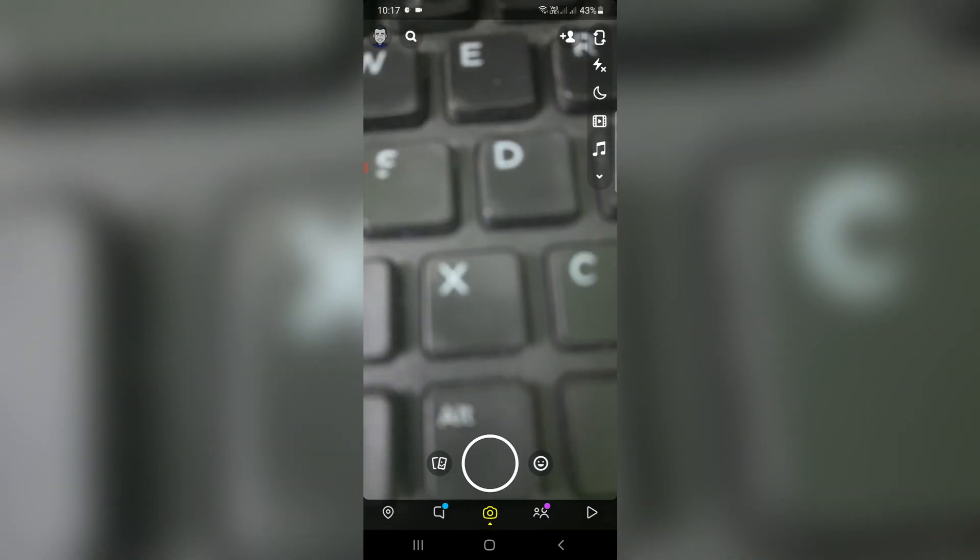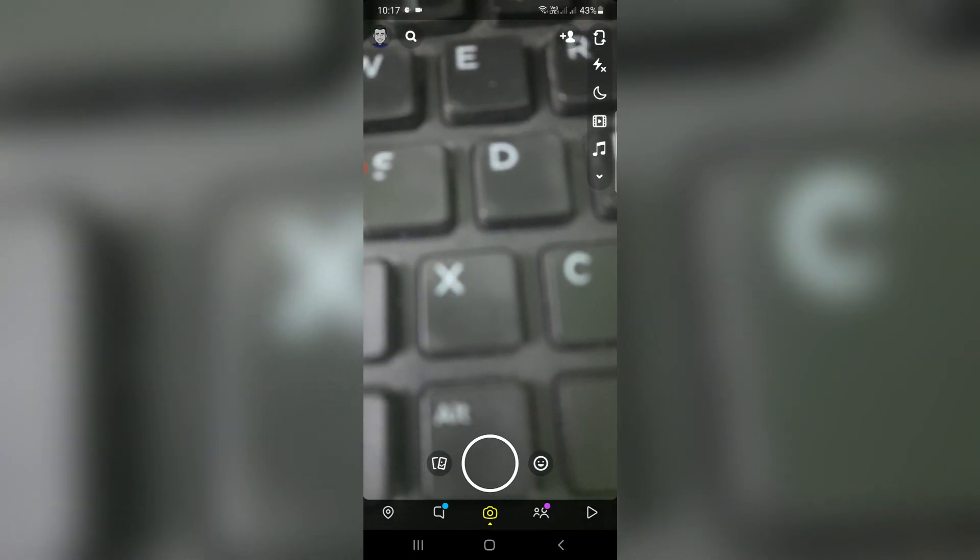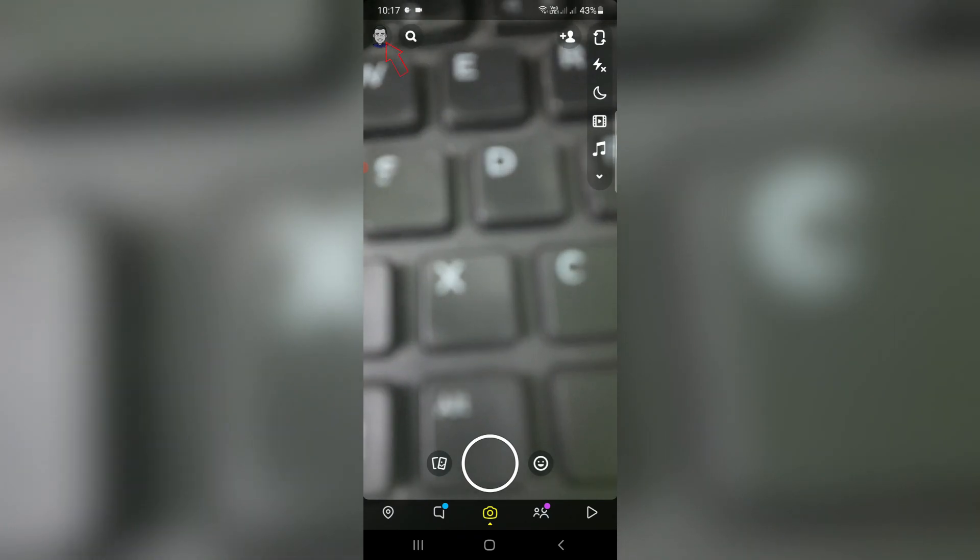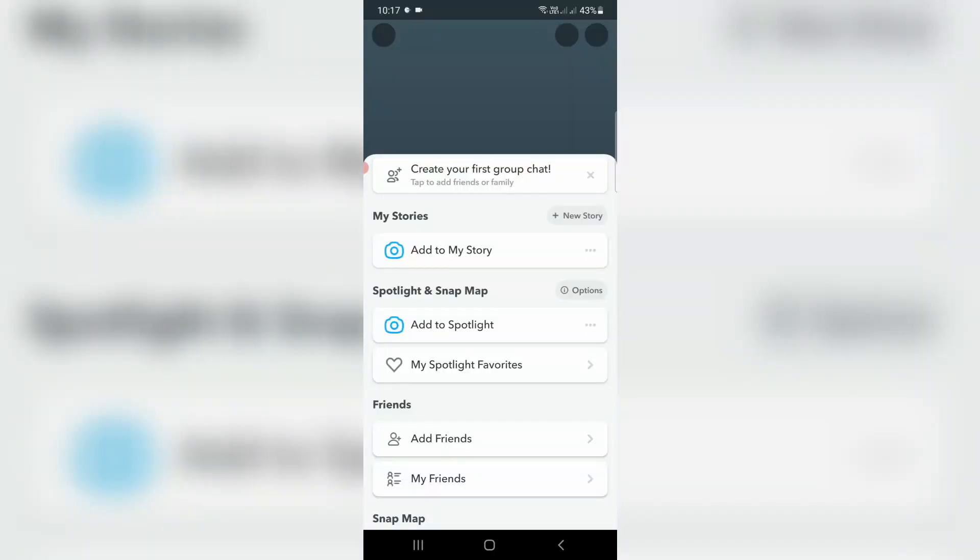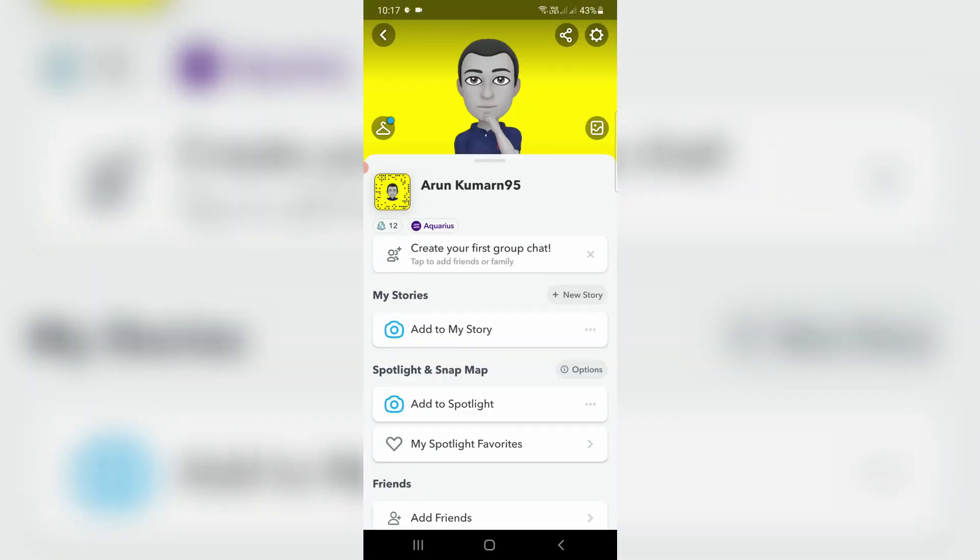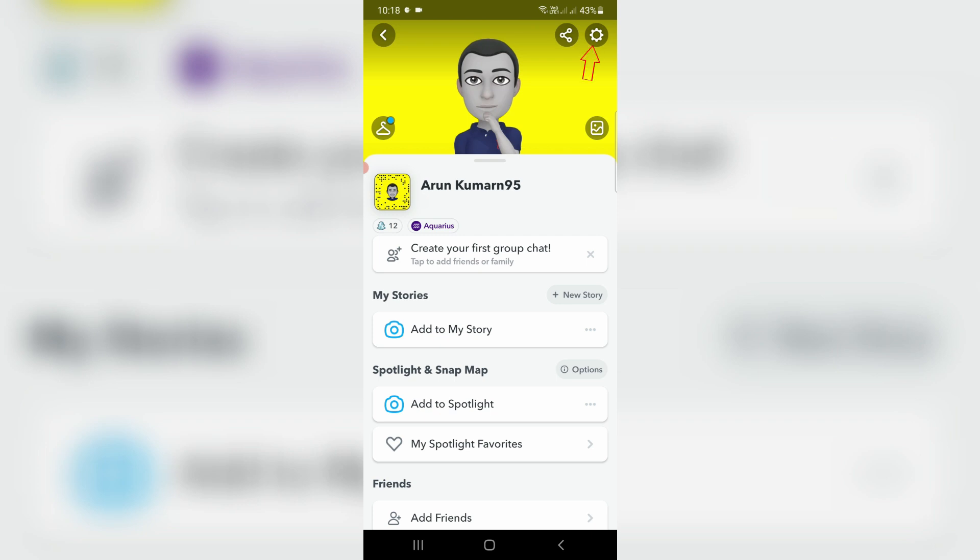Now in the home page section, press the profile picture icon. It shows my Snapchat profile. Here you can press the gear icon and it shows my personal details.